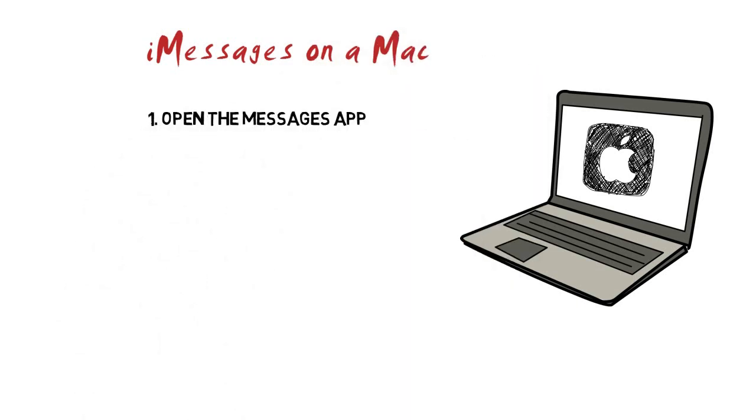Method 2: Activating iMessages on a Mac. Step 1: Open the Messages app. It looks like a blue talk bubble located either on your dock or desktop.